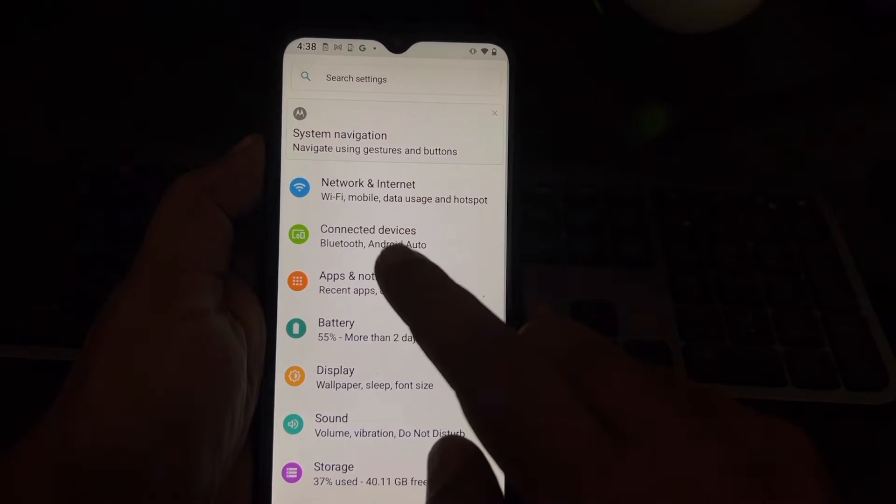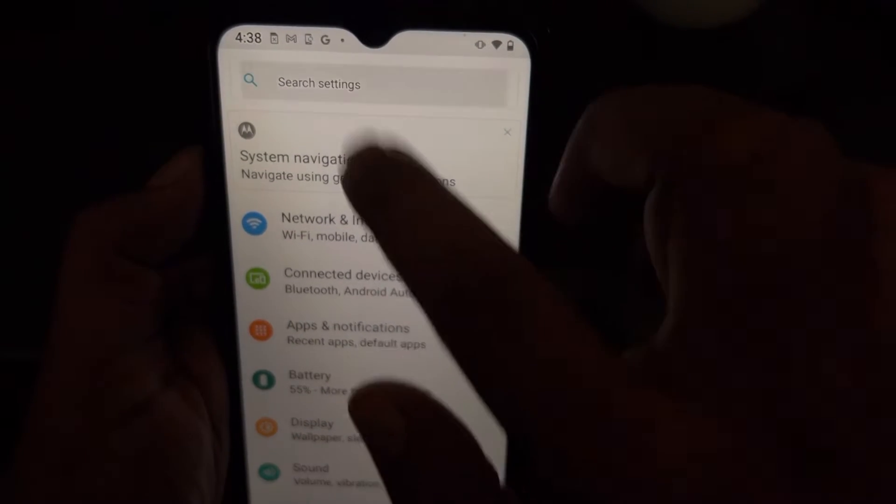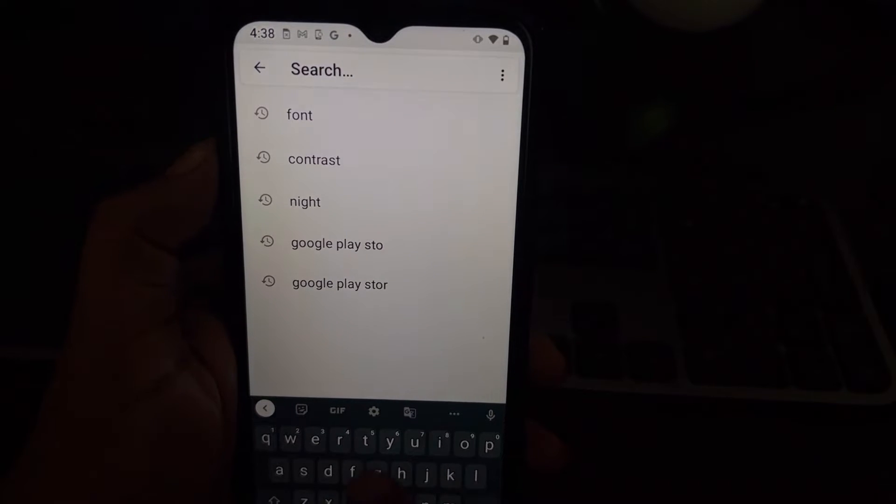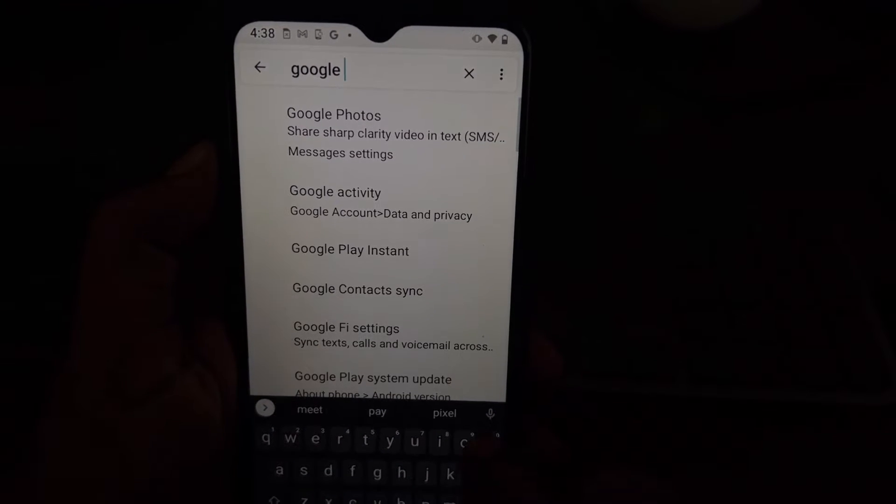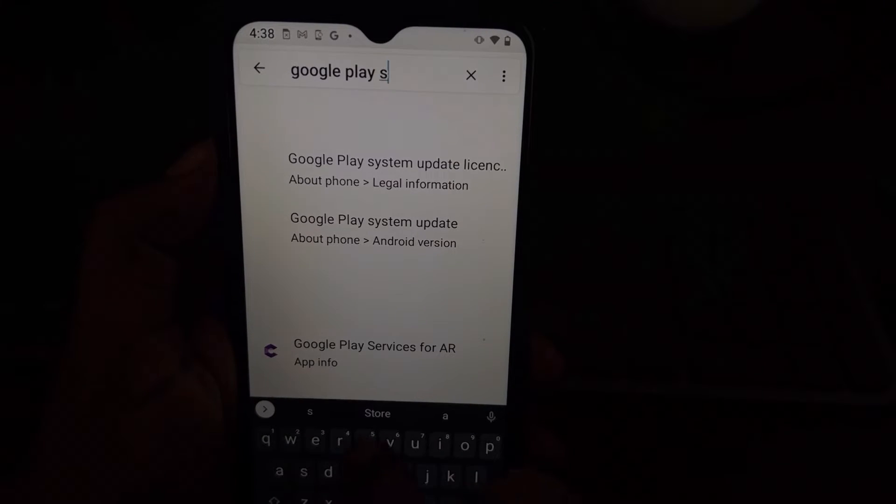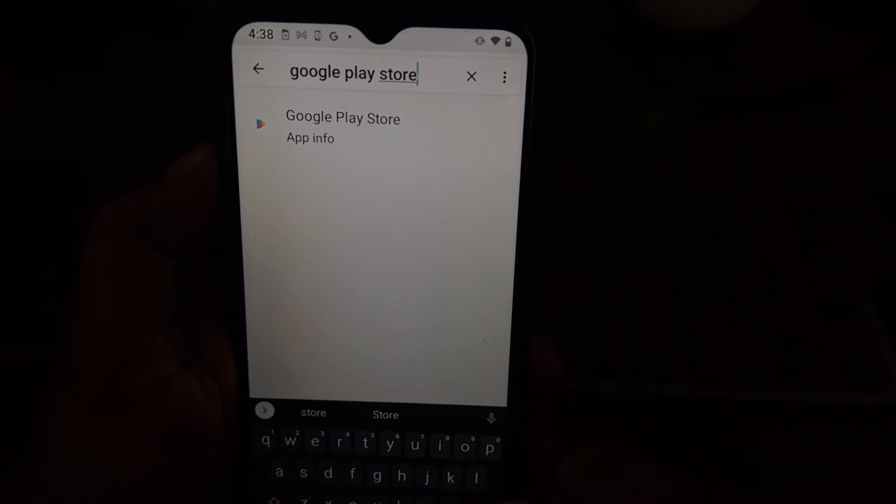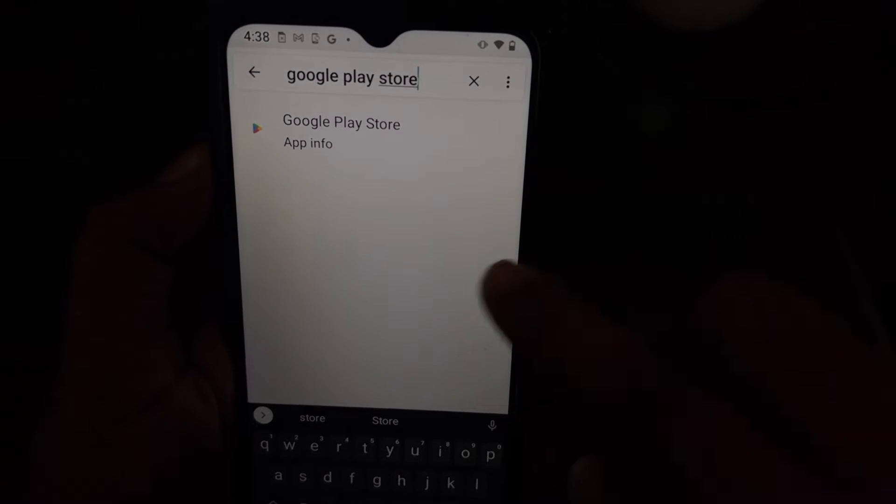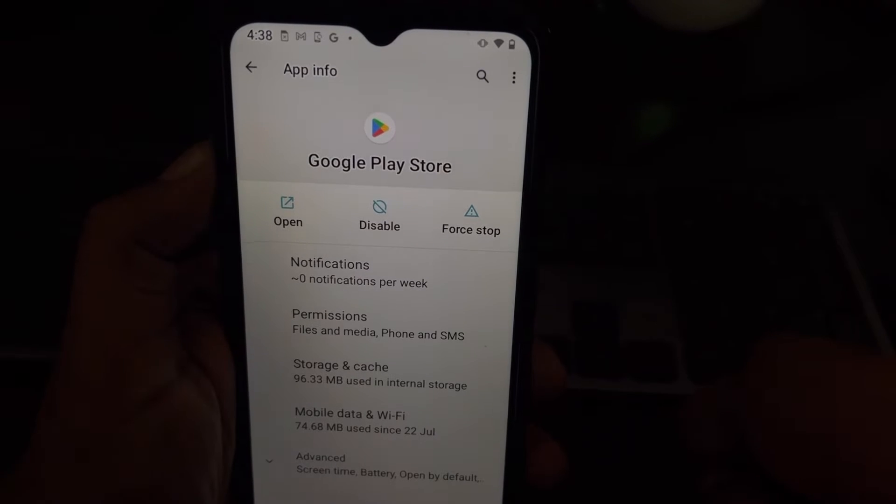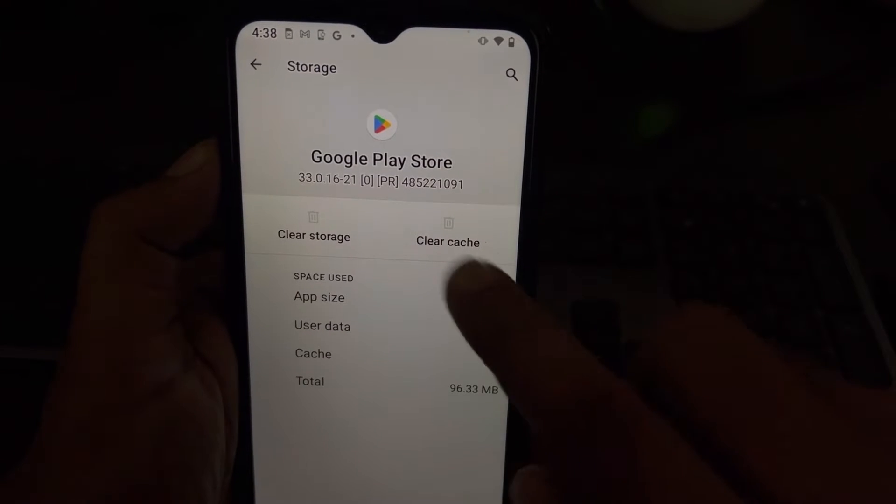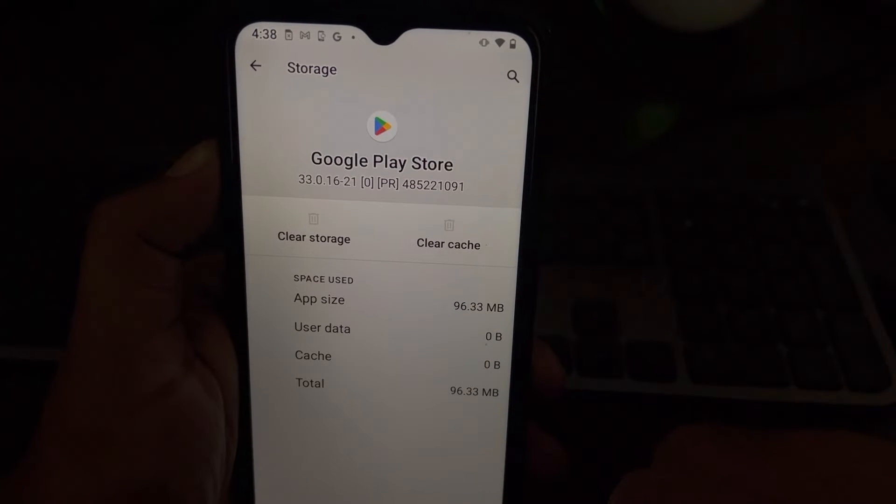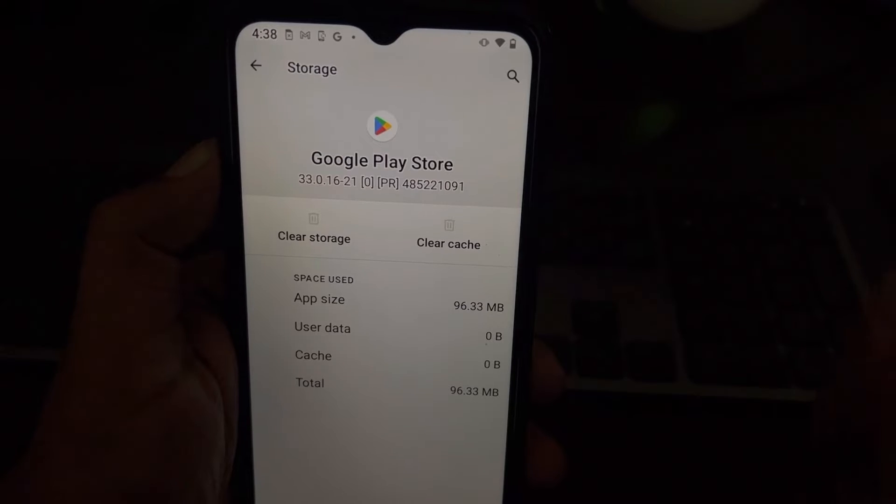In the settings there is always a search function, so search for Google Play Store. When you get this Google Play Store app as a search result, just tap on it. Now go to storage and cache, and tap on clear storage and then delete data.